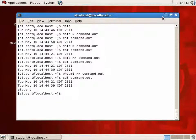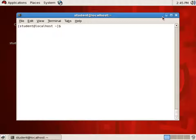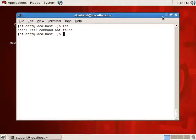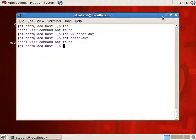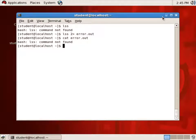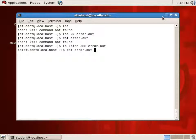To redirect Standard Error output, we use 2>. For example, LSS — which generally produces an error — with 2> error.out redirects the standard error output into that file. And just like with Standard Output, using 2>> redirects Standard Error in append mode. So if I do LSS /bin with two N's using 2>> error.out, we can see it appended the result. Single greater-than overwrites, double greater-than appends.